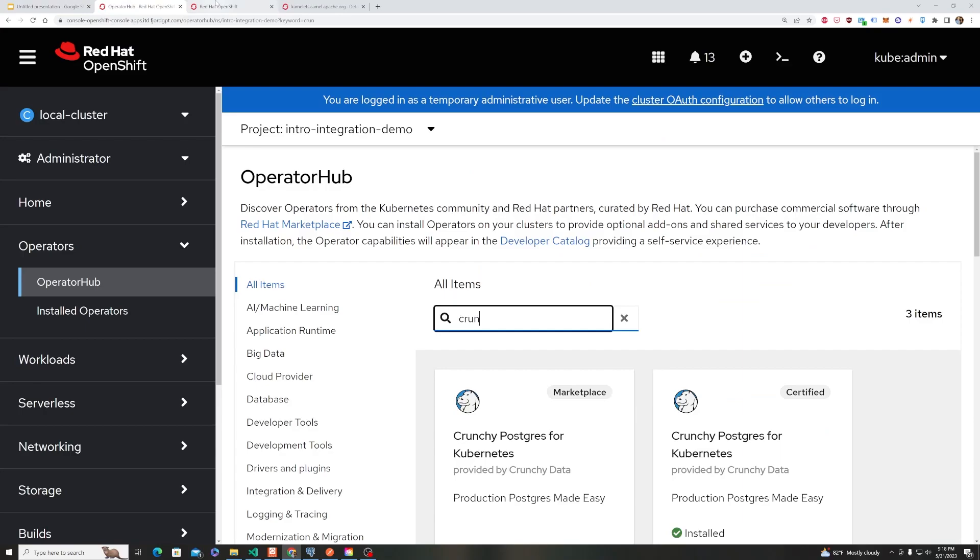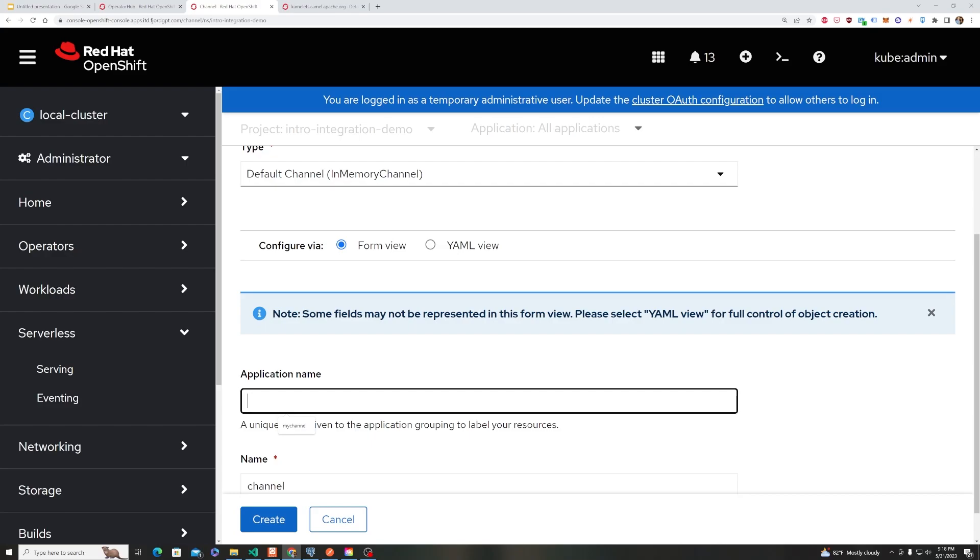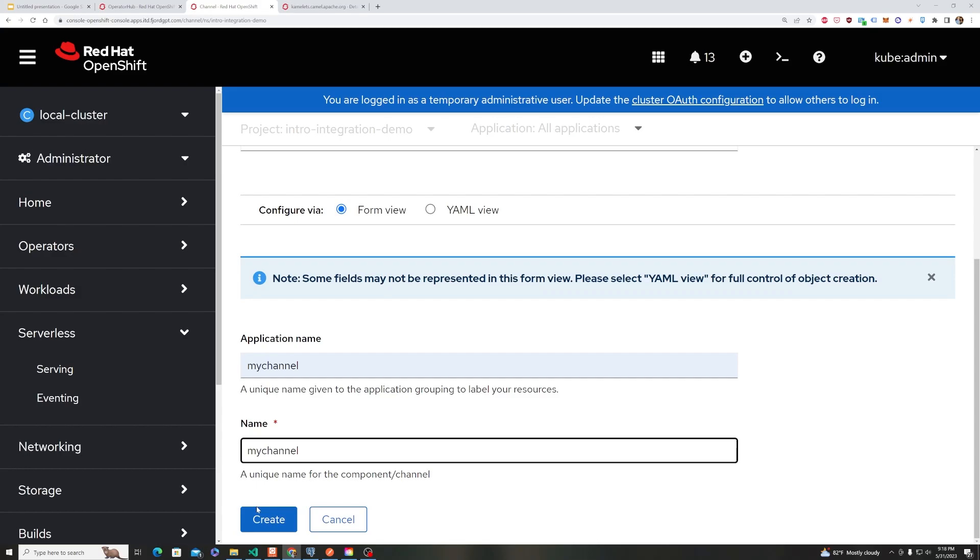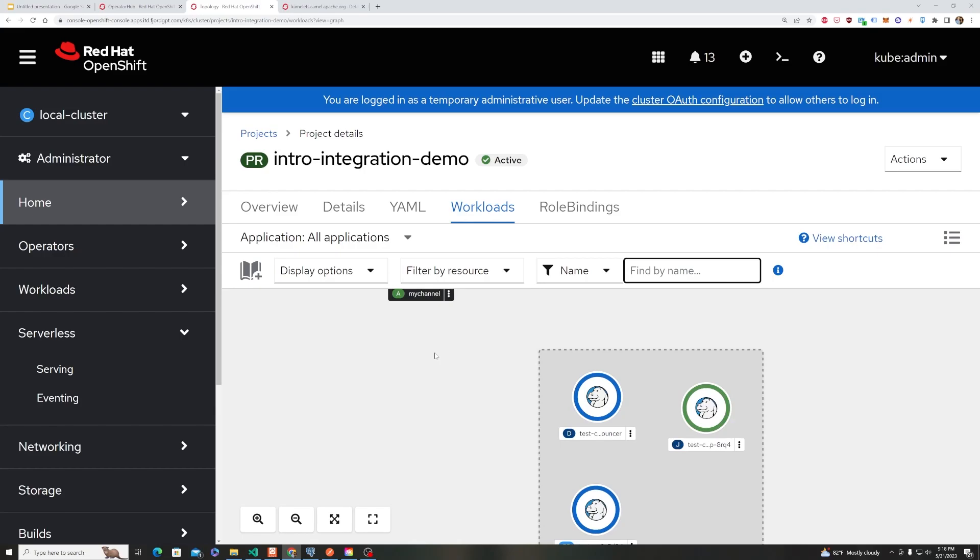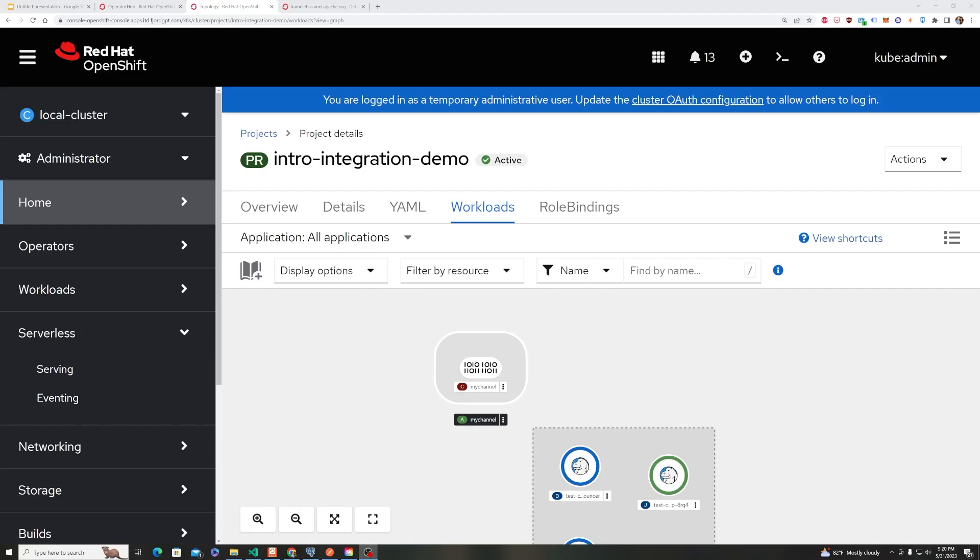and to do that we're going to hit Create Channel. We're going to keep this default channel in memory. We're going to just call it My Channel. Hit Create, and that will come up here. So we have now added a channel to our topology map.